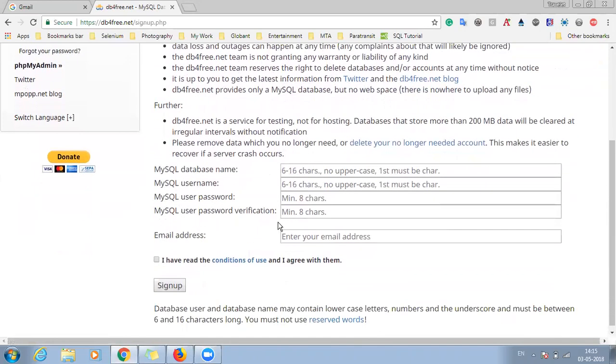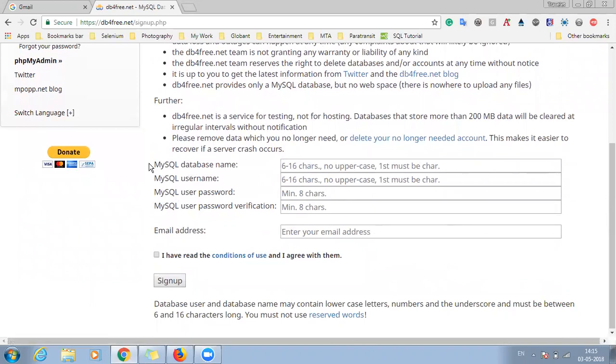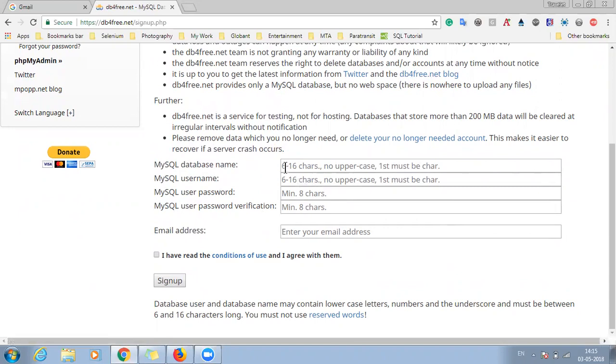So here you can see that there is a MySQL database name, MySQL user name, MySQL user password and the password verification. So for creating a dummy MySQL database, just give your database a name. So we'll give a name as test db. So this is the database name for our db.